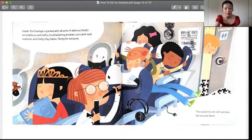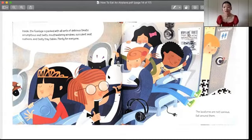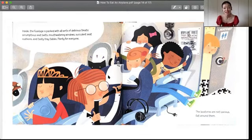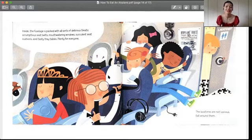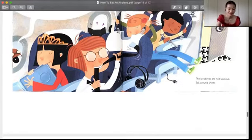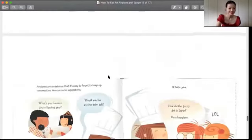The lavatories are not delicious. Eat around them. 洗手间的味道呢，不是太吸引人，所以我们还是避开它们，好吗？洗手间就不吃。